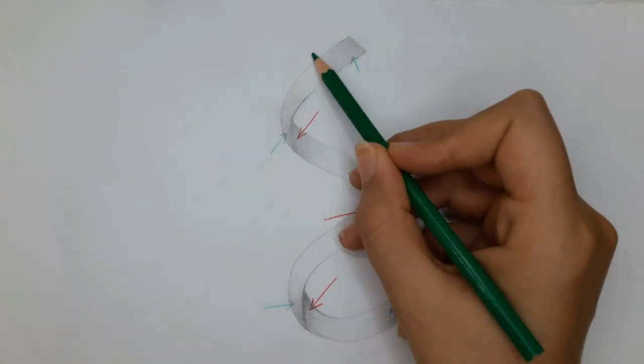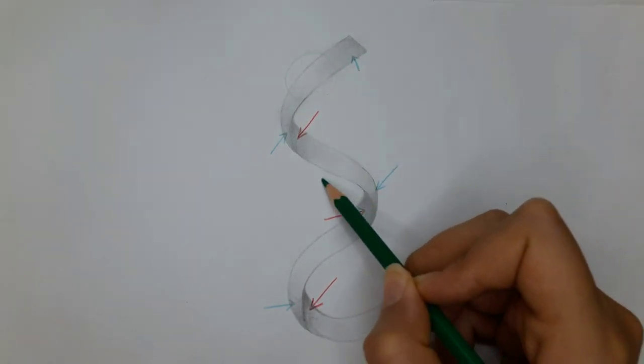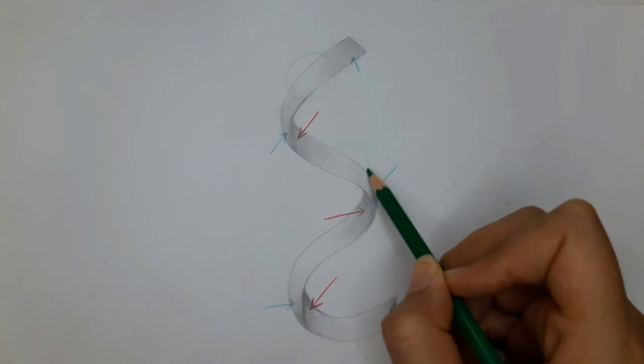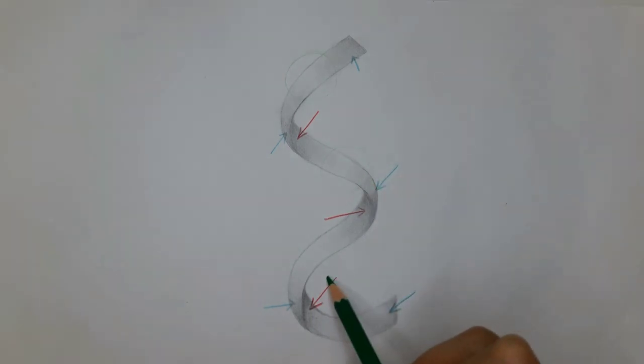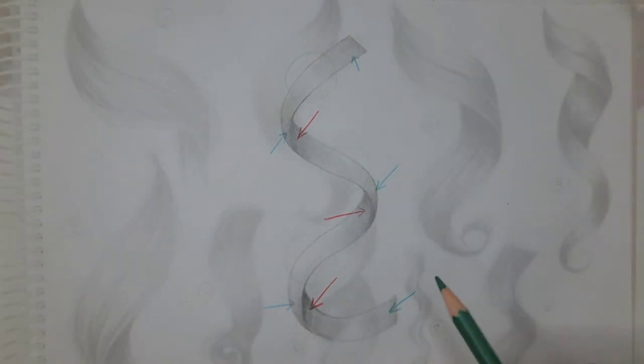So take a ribbon or a paper strip and take a close look to the shadows. This can be a live model to better understand the twisting curly hair.